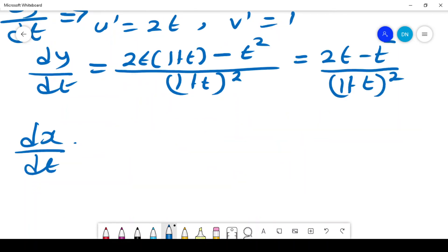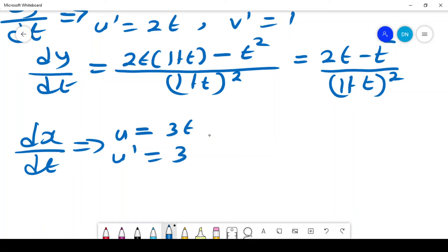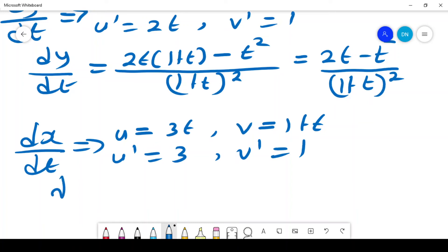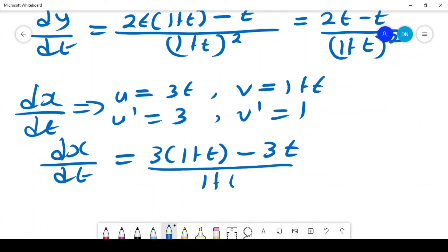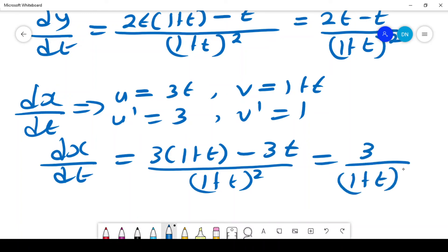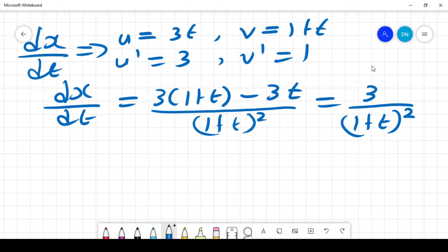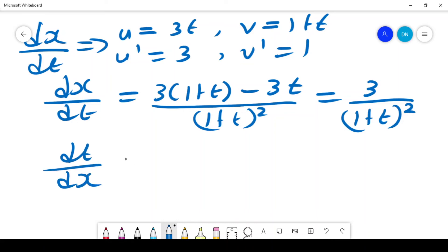For dx/dt from x = 3t/(1+t), using the quotient rule: u = 3t, so u' = 3, and v = 1+t, so v' = 1. Then dx/dt = (u'v - v'u) / v² = 3/(1+t)², which simplifies to 3/(1+t)². Therefore dt/dx = (1+t)²/3.